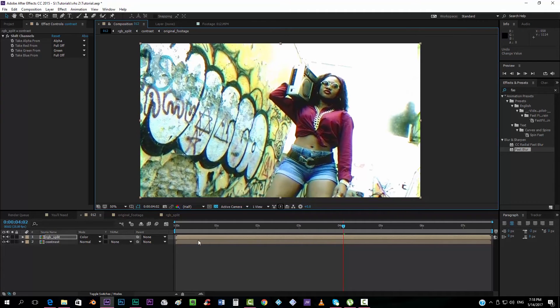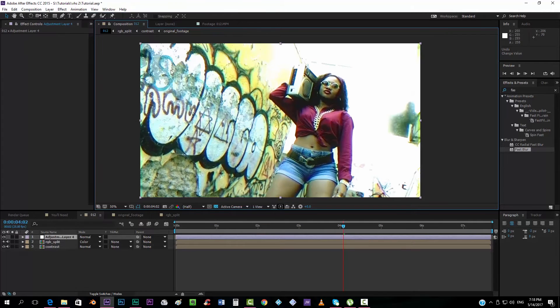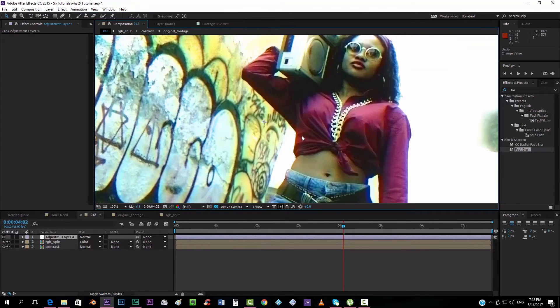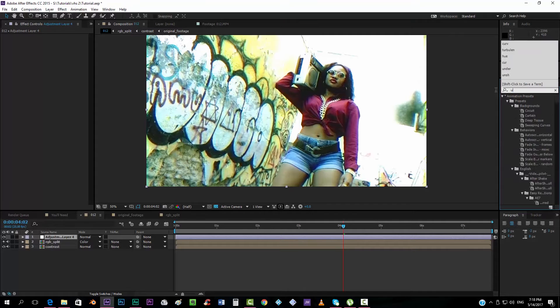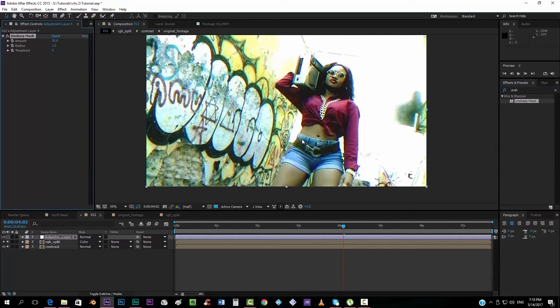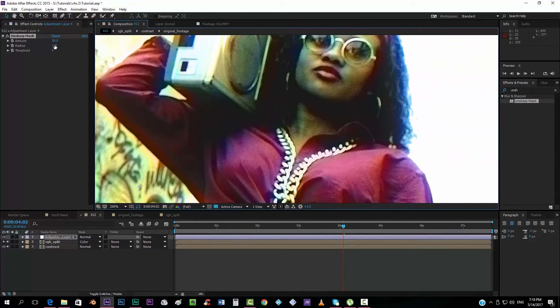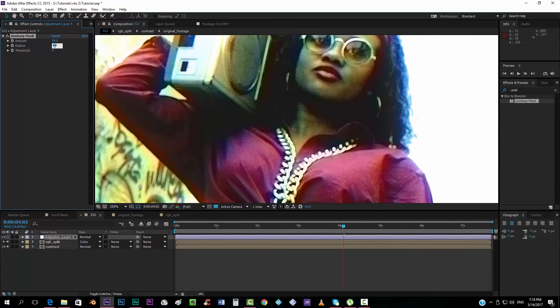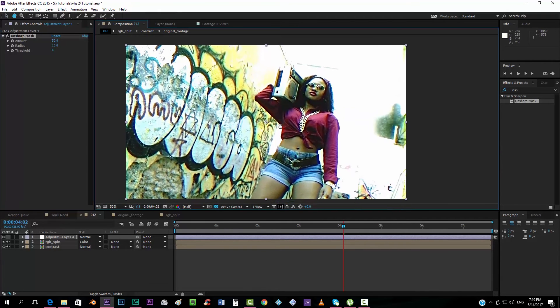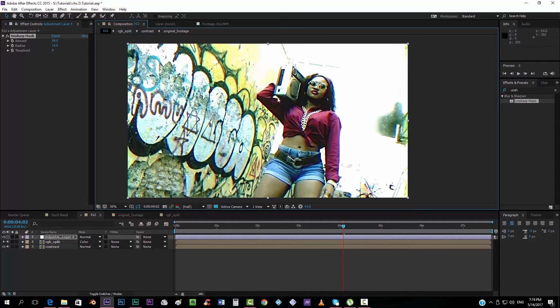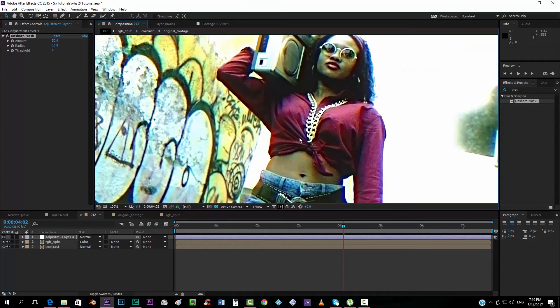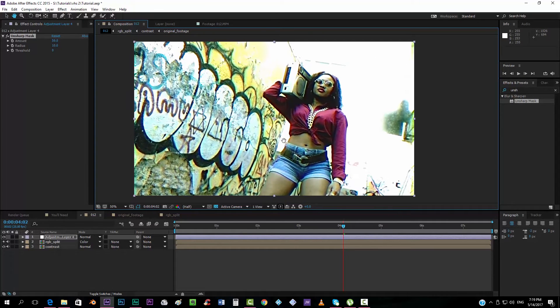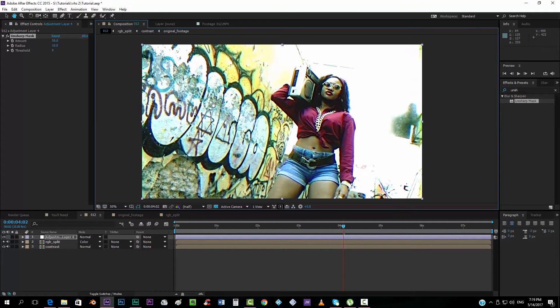Alright, so we're going now to add a new adjustment layer, and we're going to add the unsharp mask effect. And what this does is, it brightens up the pixels, but we want to take the radius really up, like something like 10, so that it really sharps the image, this was something very typical from VHS footages also. It works better when you have a low quality video, like at 480 or something like that, but anyway, it still works on the 1080 version.